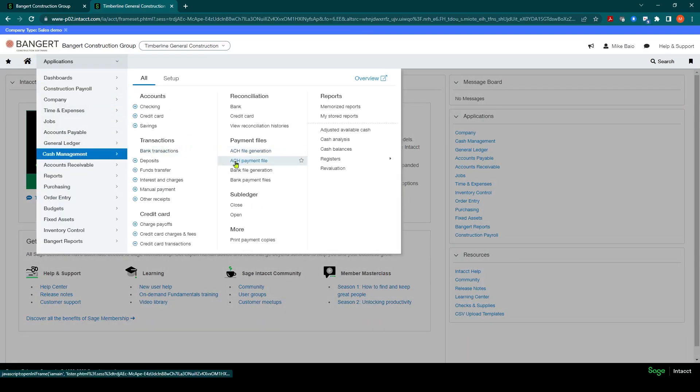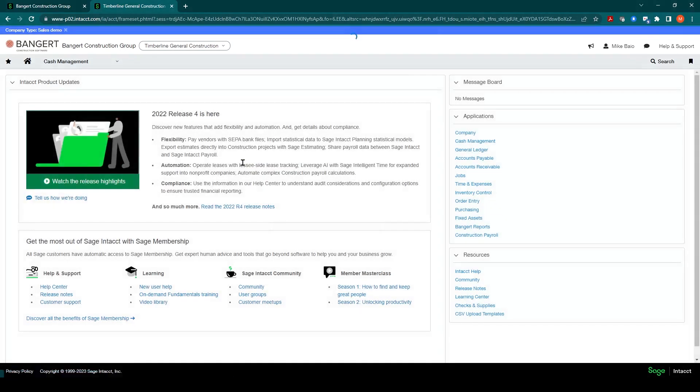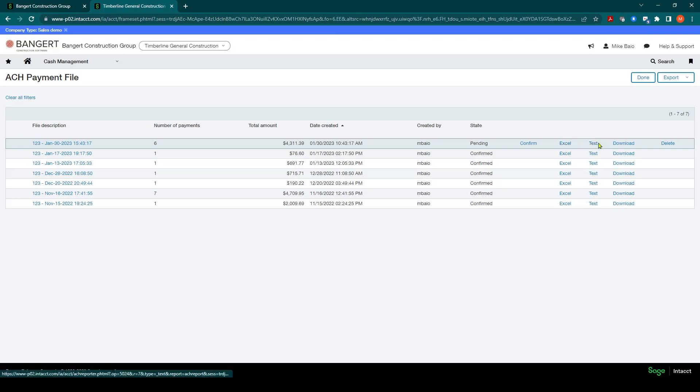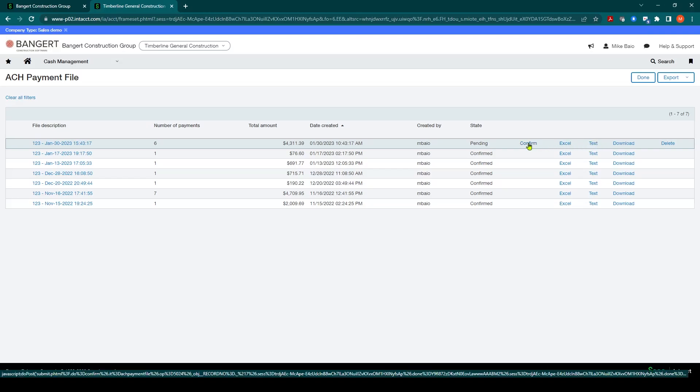And now you can go directly into ACH payment file and find that file. And you can always download it yourself to Excel. But in this scenario, once the bank has confirmed that the file is good, you'll click the confirm button.